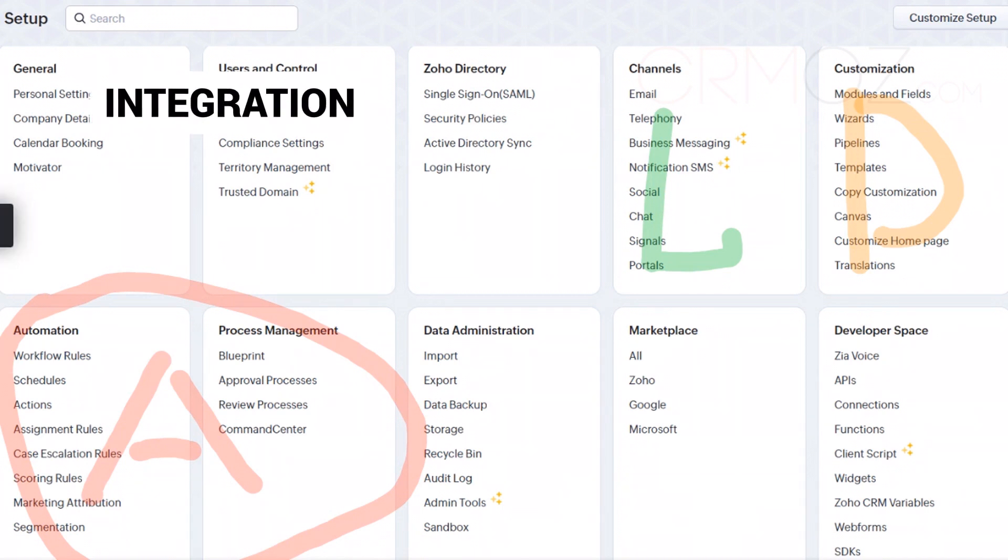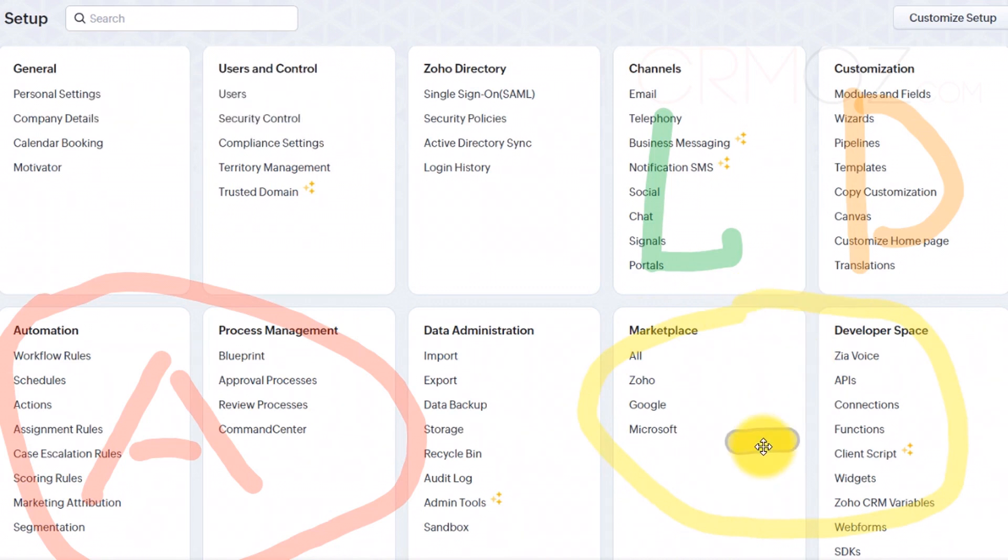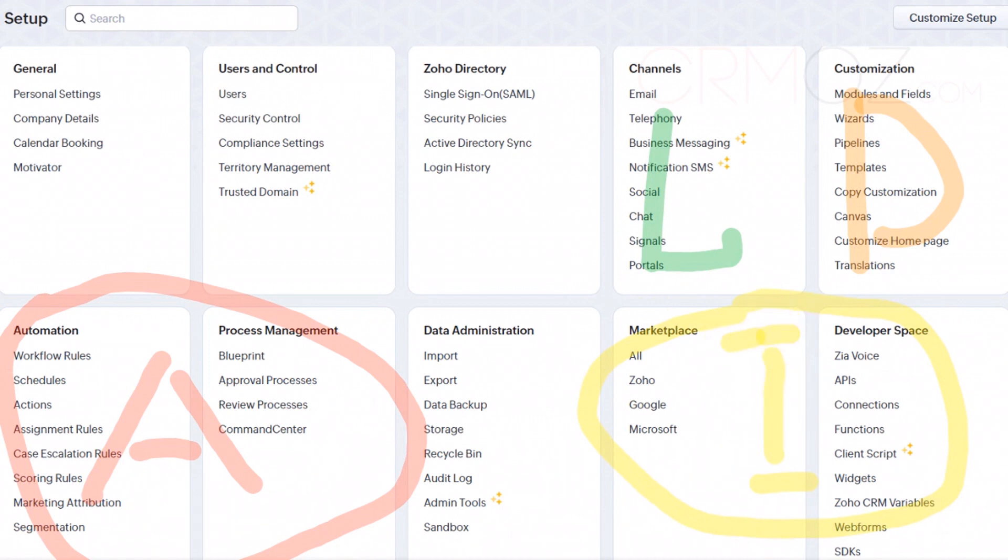External integrations. The marketplace is where you can explore and install apps that integrate with Zoho CRM, extending its capabilities. The developer space allows for more advanced integrations and customization, giving you the ability to connect Zoho CRM with other third-party tools you use.